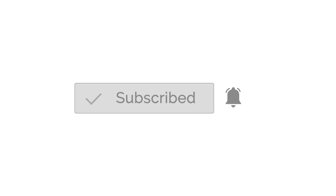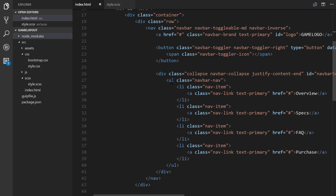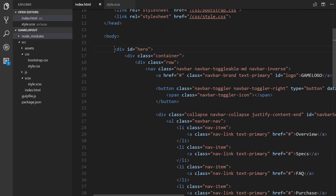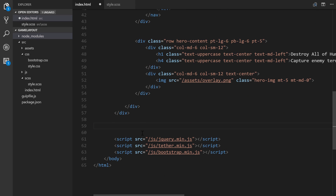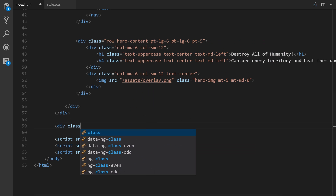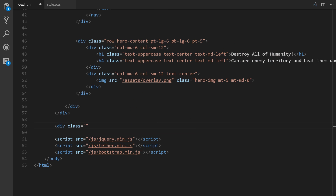In our index.html we're going to come outside of the very last div — all this stuff is contained within our hero div. We'll come outside of it, just above the three script tags. Let's start off with a div. I'm going to hit Ctrl+B in Visual Studio Code to get rid of the sidebar. We'll give it a custom class called feature-wrapper.